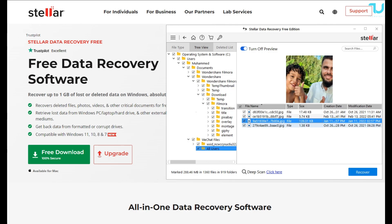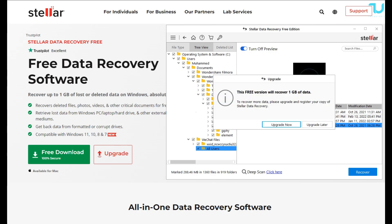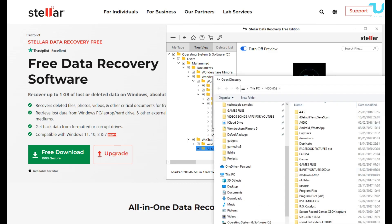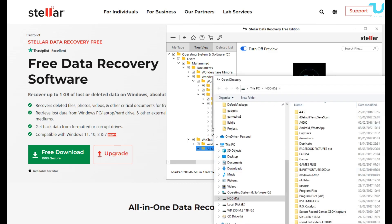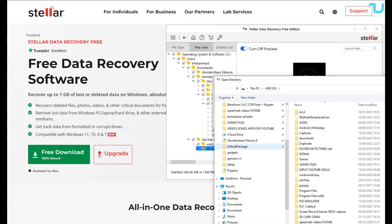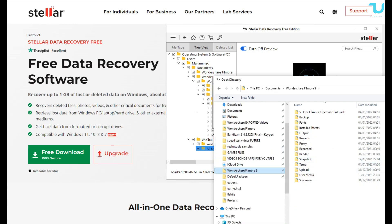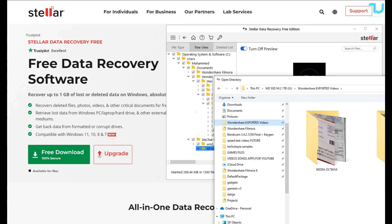You can do lost partition recovery. Professional, premium, and other paid variants of the software can recover lost files from a missing or accidentally deleted partition. Recover data from a crashed system.